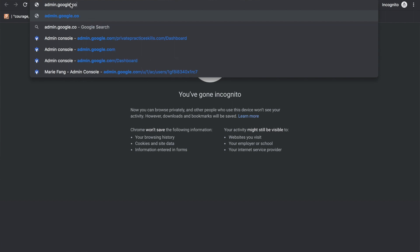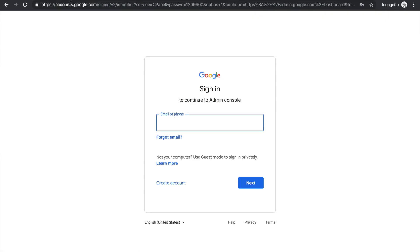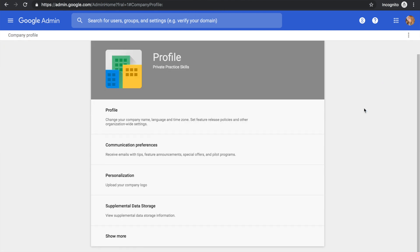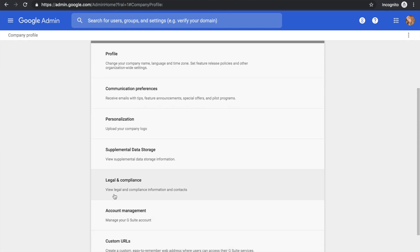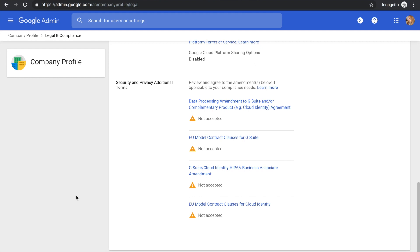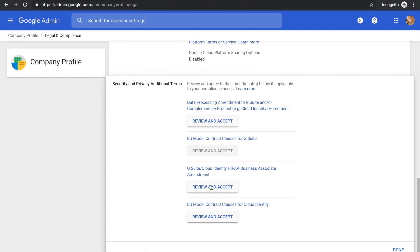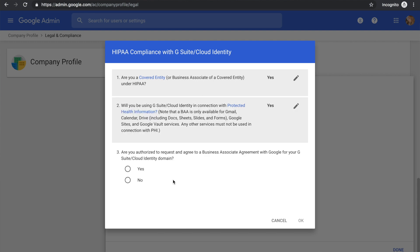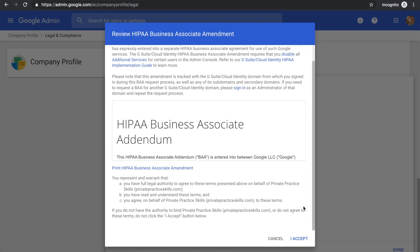Step three: sign in to your Google Admin Console by going to admin.google.com — I've linked that in the description box below. Once you're logged in, click Company Profile, then click Show More, then click Legal and Compliance. Scroll to the bottom and you'll see a section called Security and Privacy Additional Terms. Next to where it says G Suite / Cloud Identity HIPAA Business Associate Amendment, click Review and Accept. It asks you to answer just a few questions, and once you've done so, you can click I Accept. That's literally all there is to it — it's not too complicated, it's just tricky if you don't know where you're supposed to go to get it done.